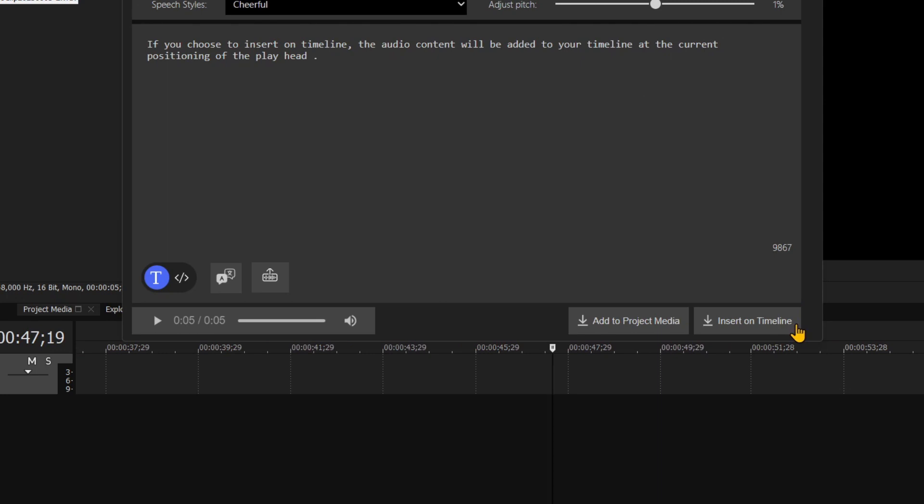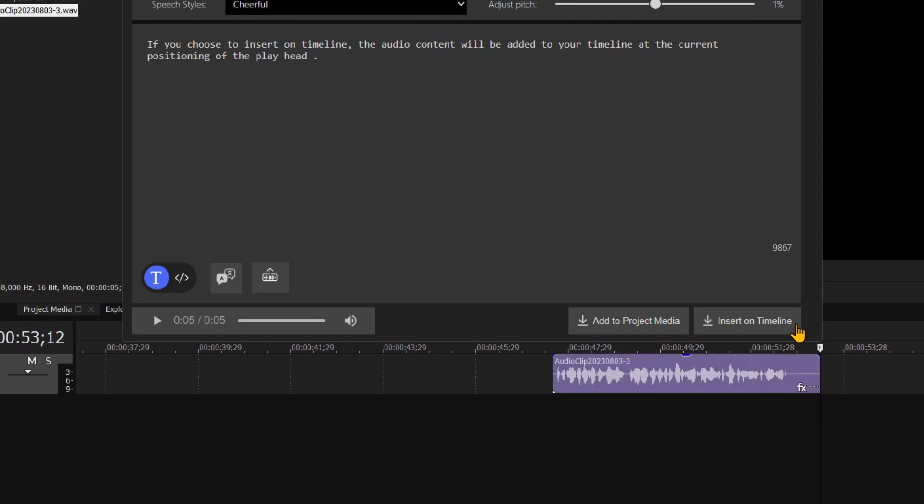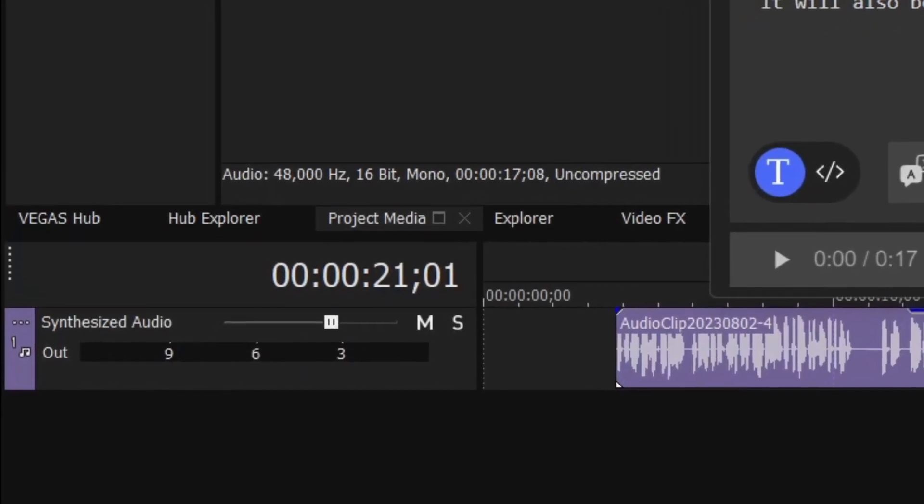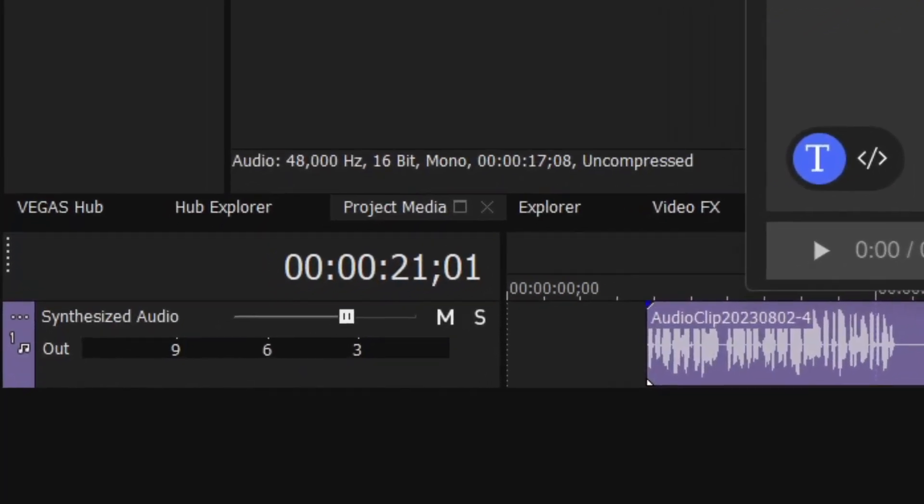If you choose to insert on the timeline, the audio content will be added to your timeline at the current positioning of the playhead. A new track labeled as synthesized audio will be created.